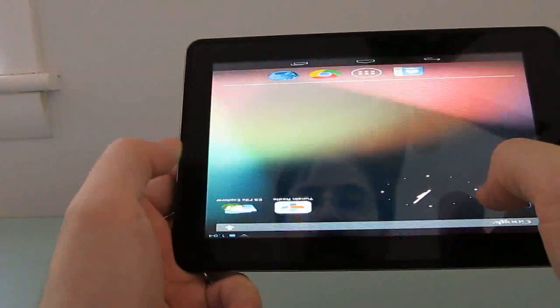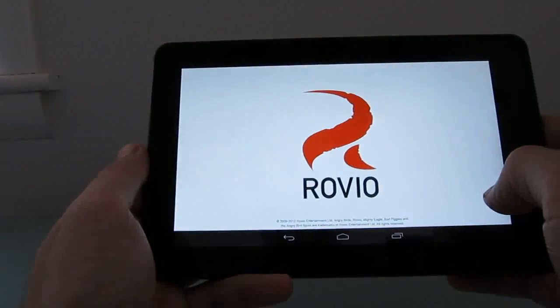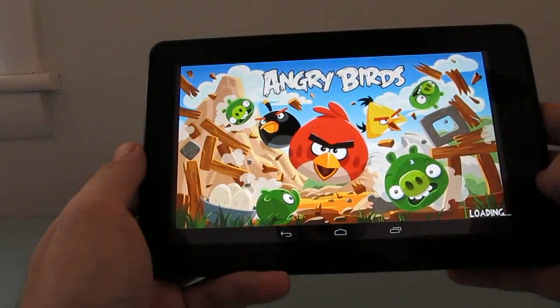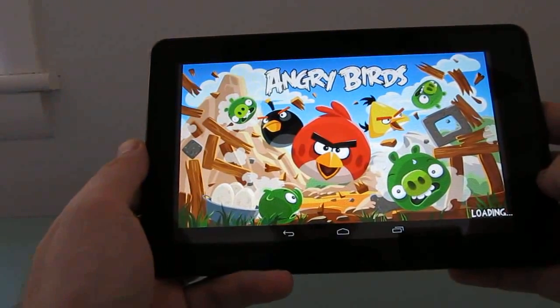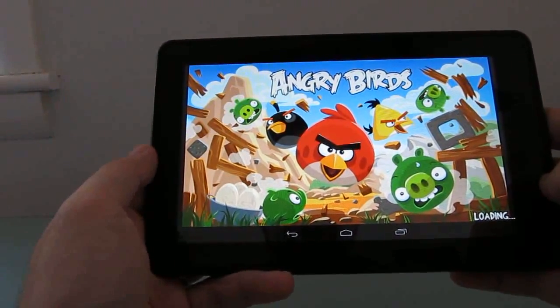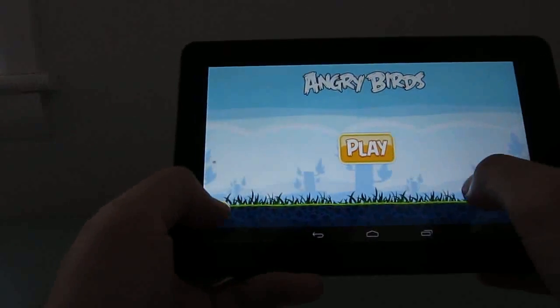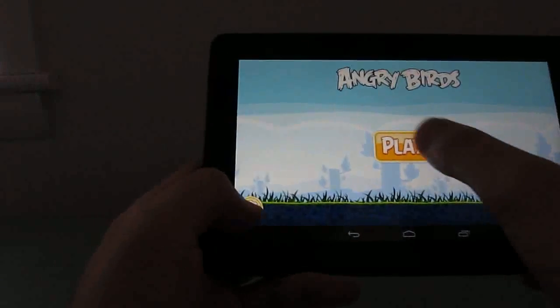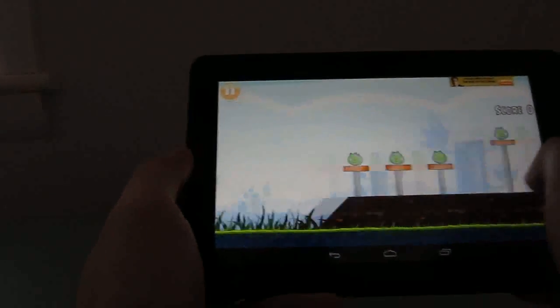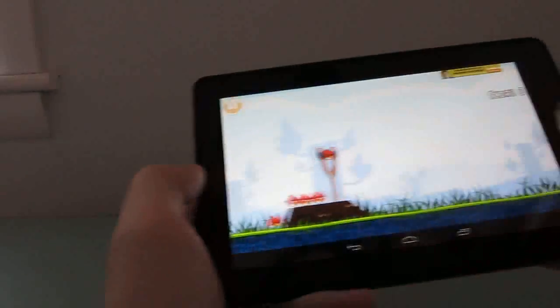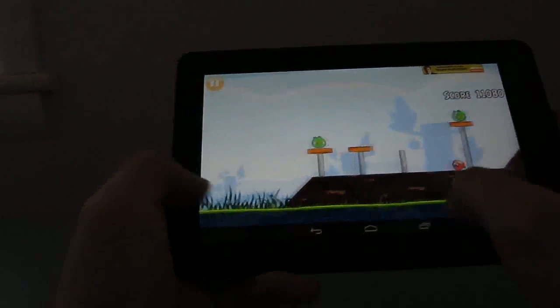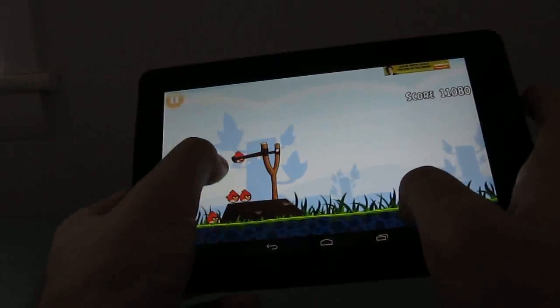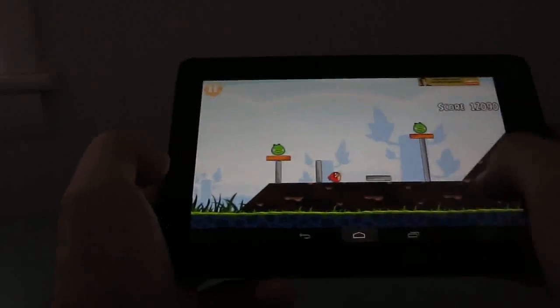Another application I went ahead and installed is Angry Birds, which, of course, you can play using the default Amazon version of Android. You can play it using other versions as well. But I just wanted to show that it does work here. Although I might not have the same skill level as I did when this game first came out. So that works.